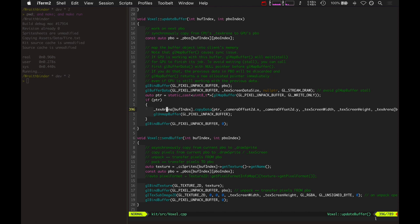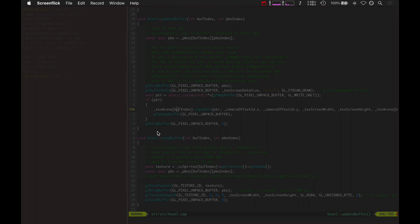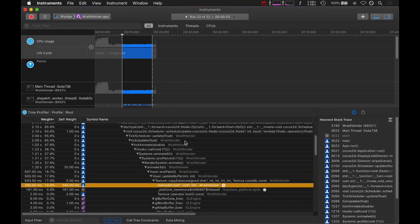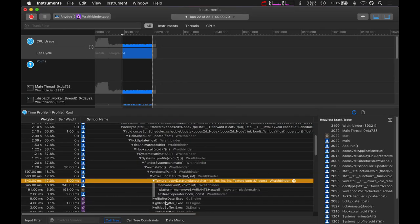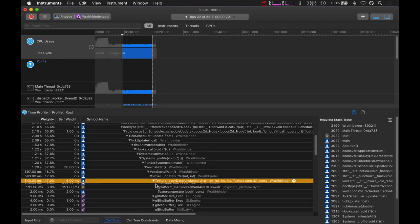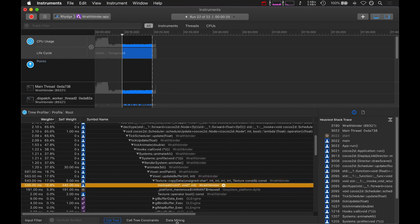So this method actually takes longer than I would like. Basically texture copy data used to be at around 400 milliseconds. Now it's sometimes up to 600 milliseconds because this memadd function I'm using here is quite expensive.